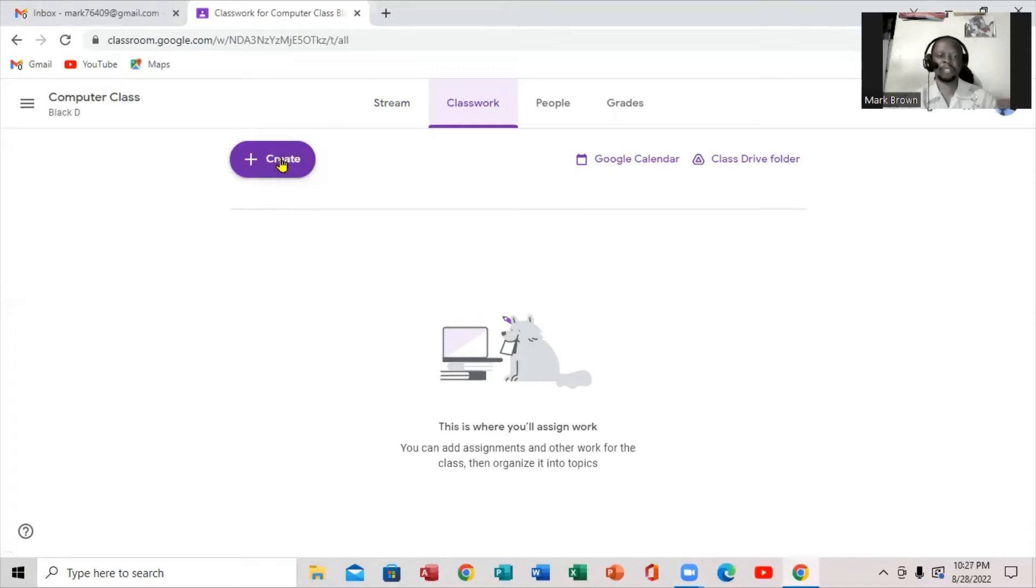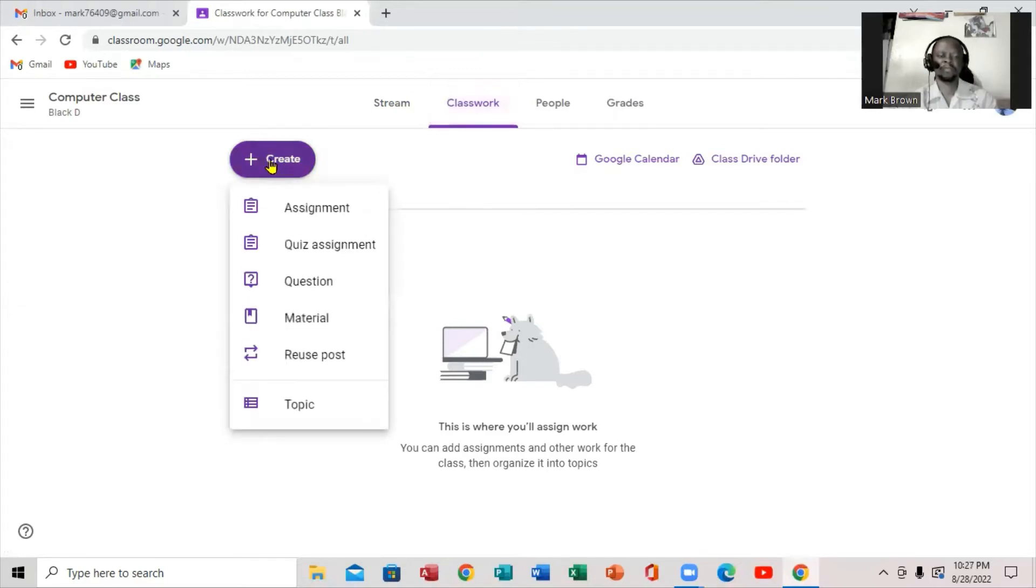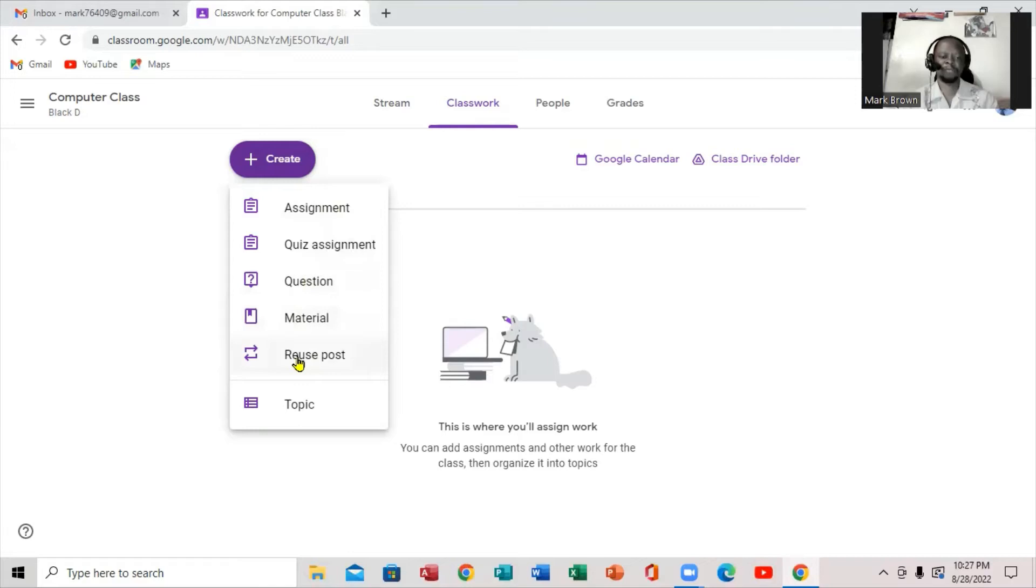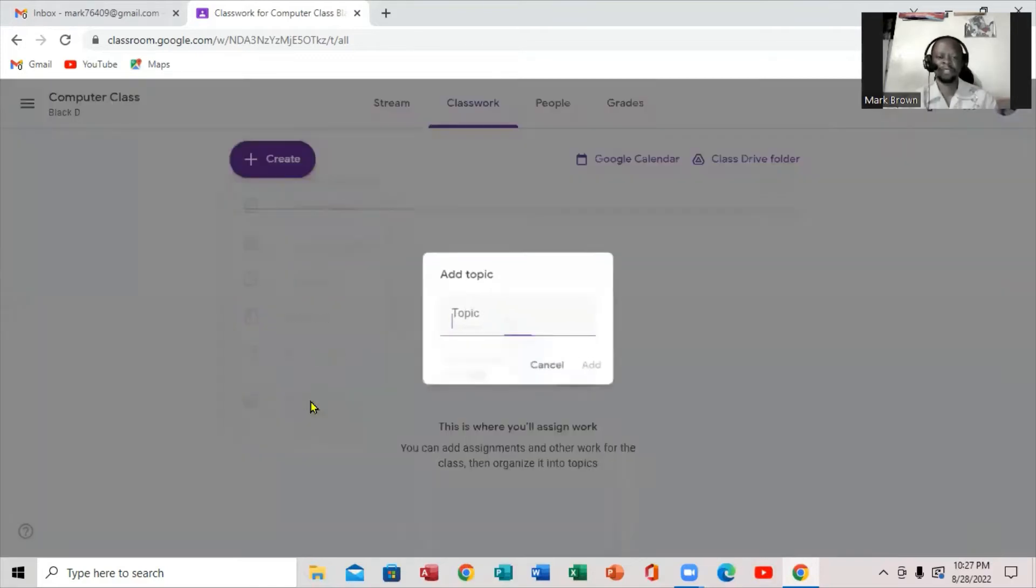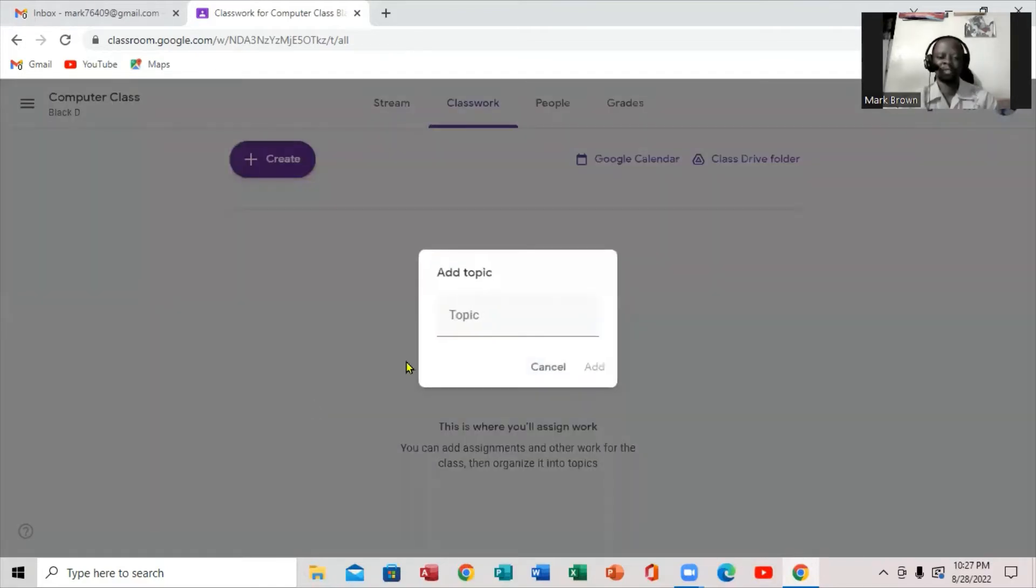Then right here, Classwork, which is the word Create. Click on the word Create. And if you notice, it's the assignment, quiz assignment, question, material, reuse, and right here, it's the topics. So you're going to click on the topic.